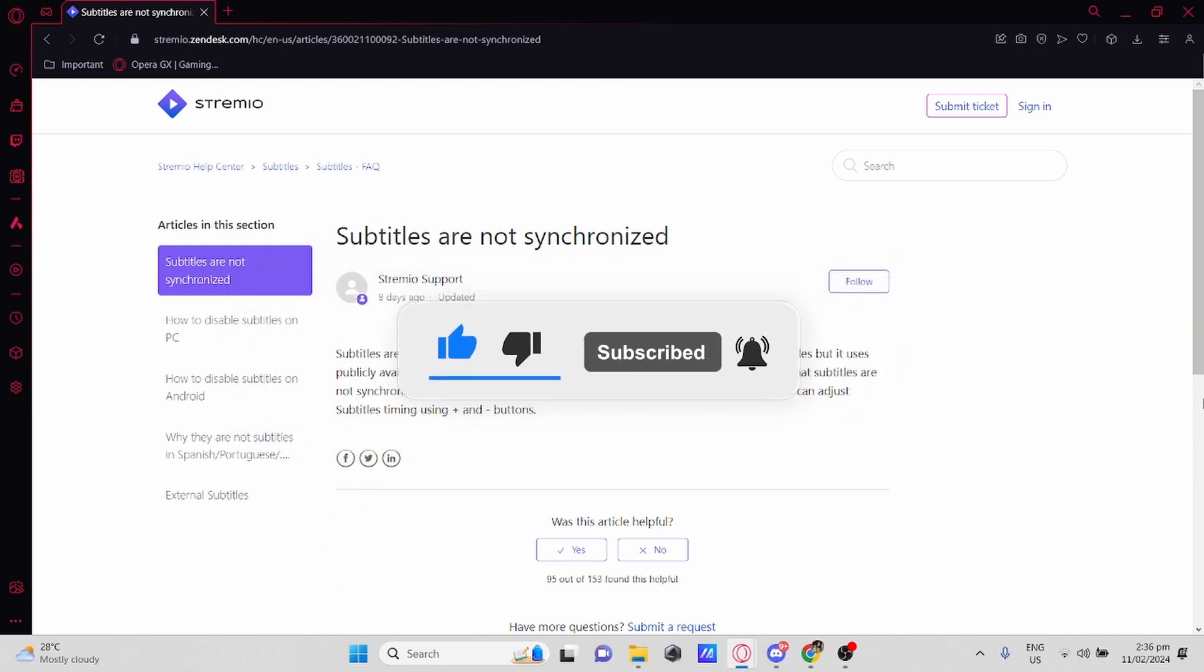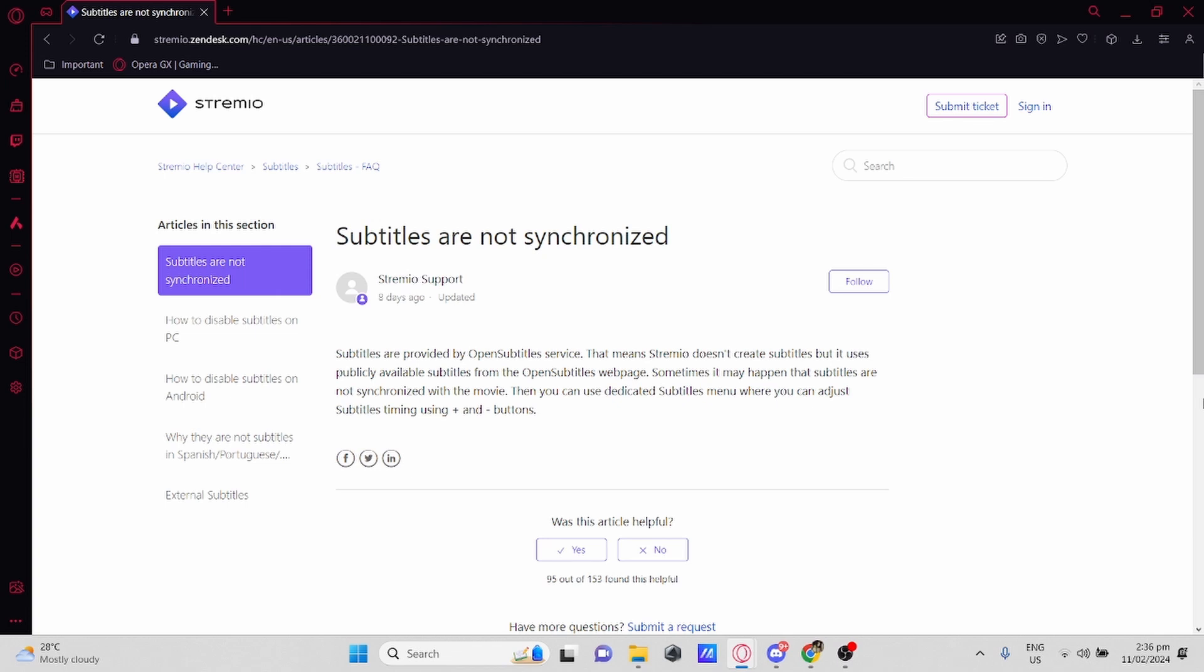So let's get started. The reason why the subtitles are not working or not synced with the movie is because the subtitles are provided by Open Subtitles Service. That means Stremio doesn't create subtitles,